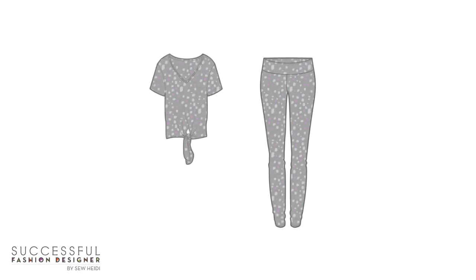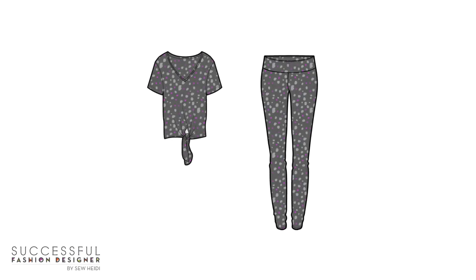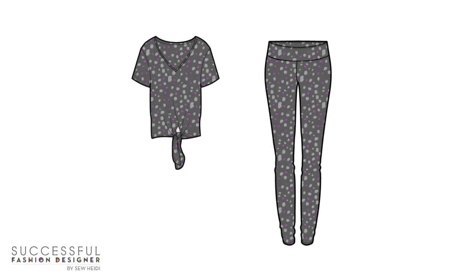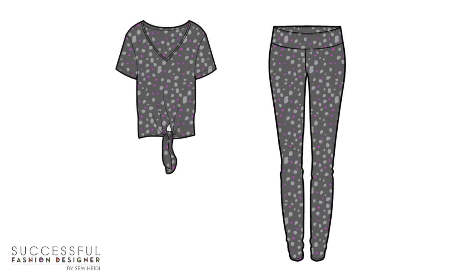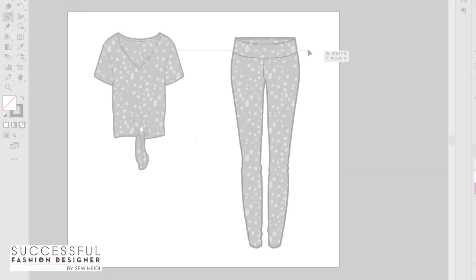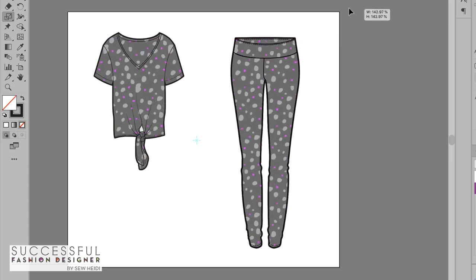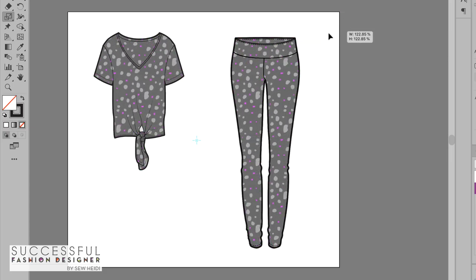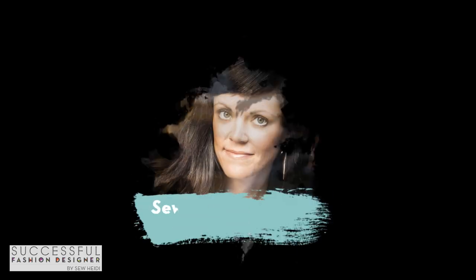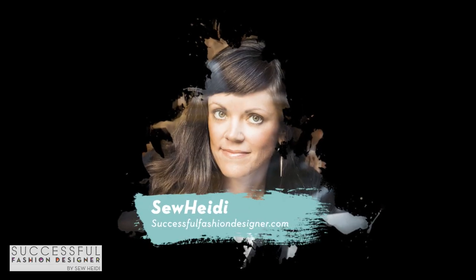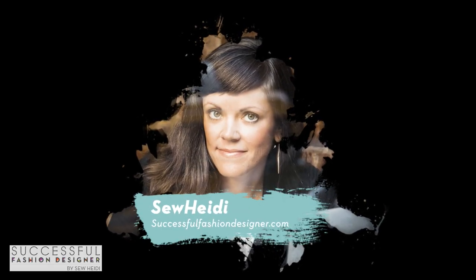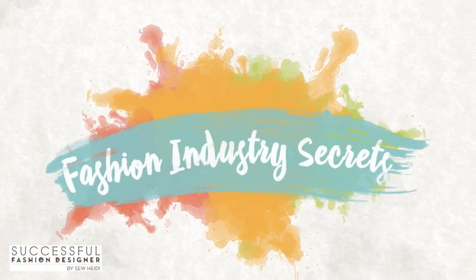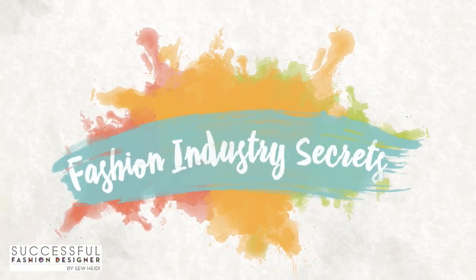Make sure you watch to the end because I'm going to show you how to fill your fashion flats with your pattern and change the size of it so it scales correctly. I'm So Heidi, founder of SuccessfulFashionDesigner.com and you're watching Fashion Industry Secrets Revealed.